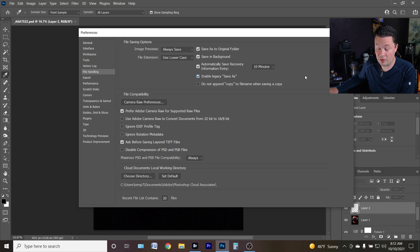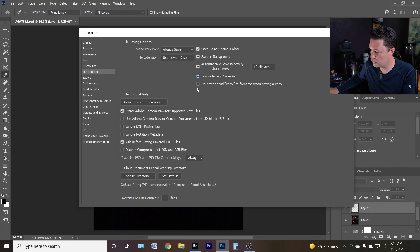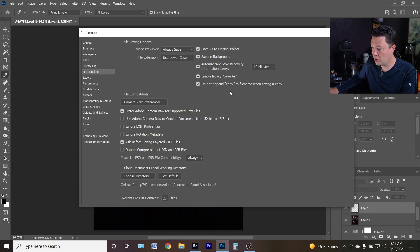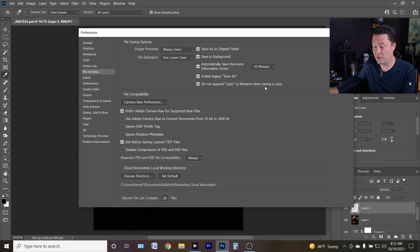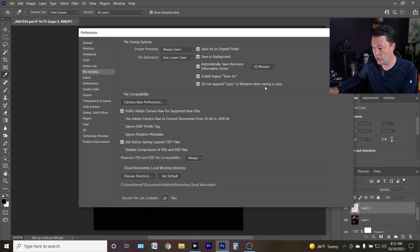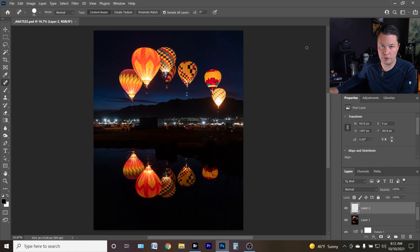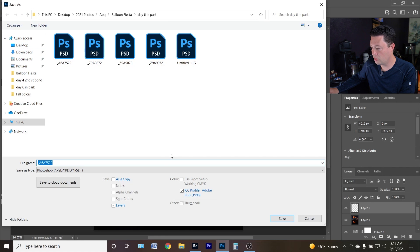Also, just as a fun fact, you can enable the option to not append 'copy' to the filename when using Save a Copy, because having to erase that every time and rename it is annoying. Those two options are kind of redundant if you're switching back to legacy Save As, but they're there.